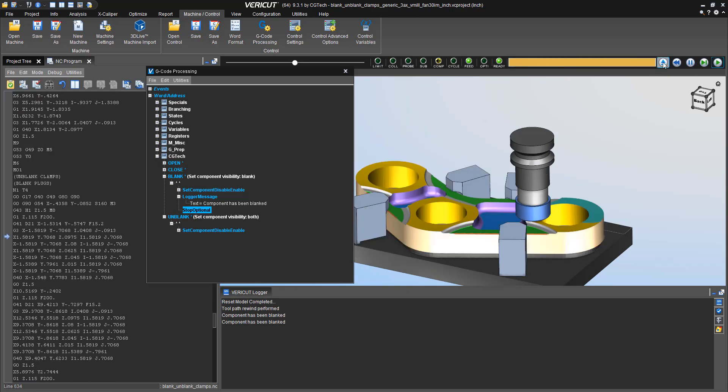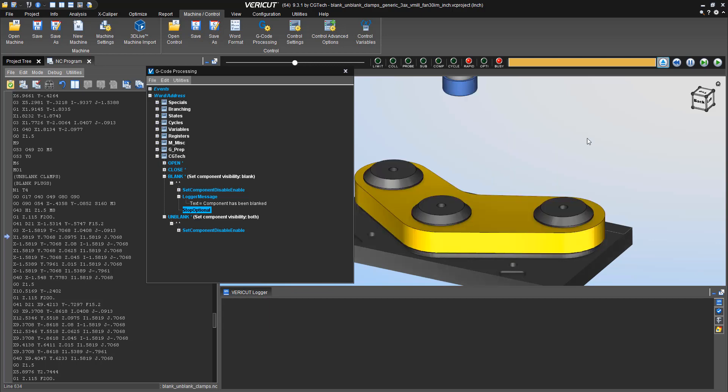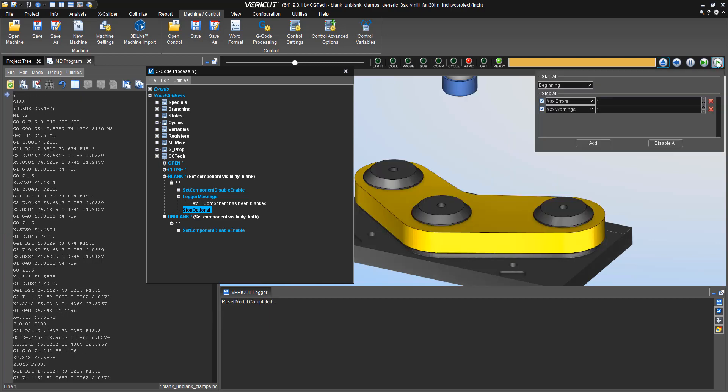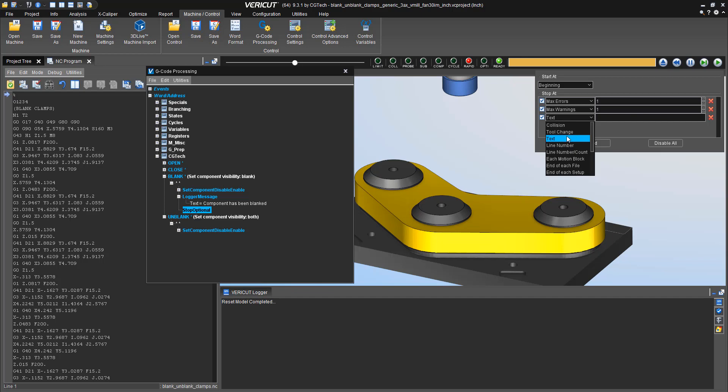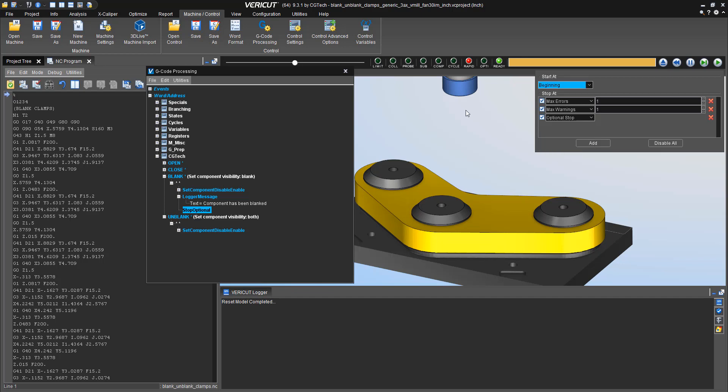I hit play and you'll notice, nothing stopped because I haven't triggered it. So I have to go into my play options and have it stop at optional stops.